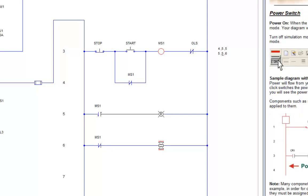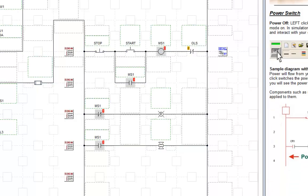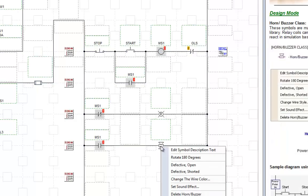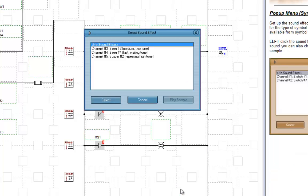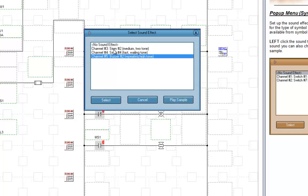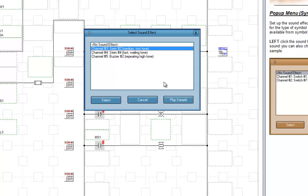Now we'll turn this off. Let's come back over here. Right click on the horn and we're going to set the sound effect. Notice it didn't sound the first time. You have a choice of what kind of tone you want. Let's select the siren number two.